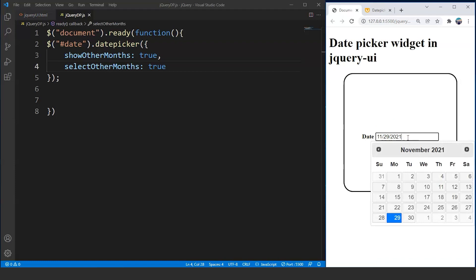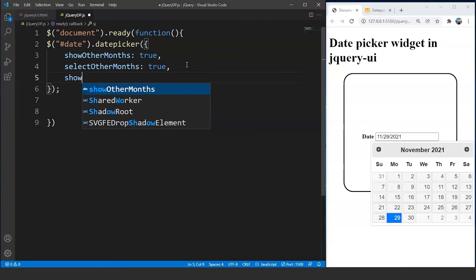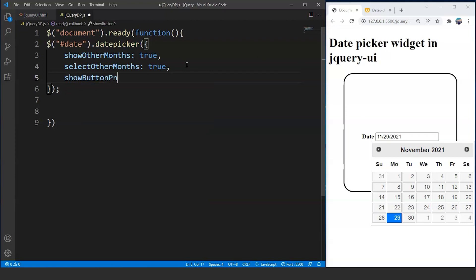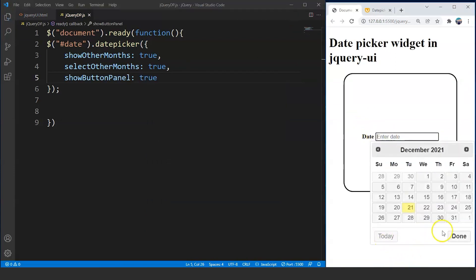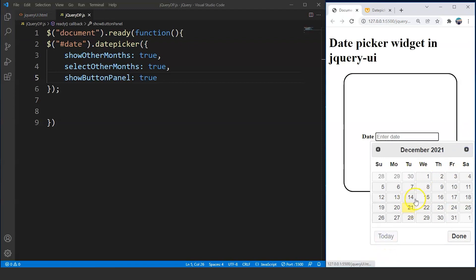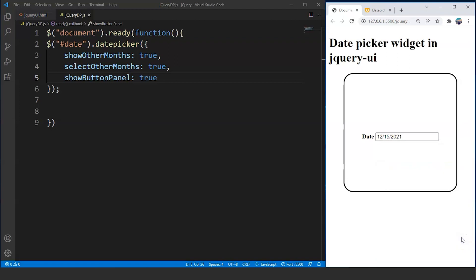We can also show a button bar beneath the calendar. We add the option showButtonPanel: true. Save it, click the input box, and we now have two buttons — Today and Done. The Today button takes us back to the current date, and the Done button closes the calendar once we've finished selecting.